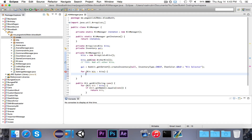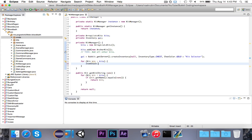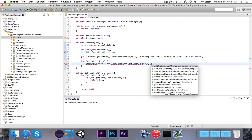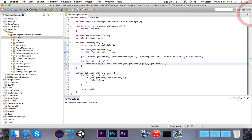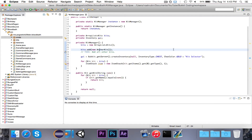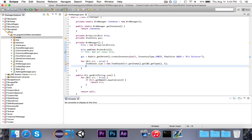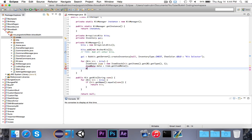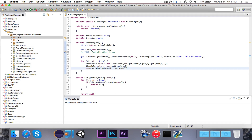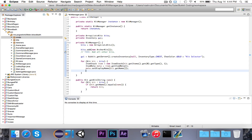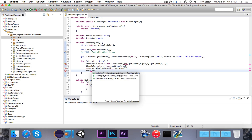Now we're going to iterate over all the kits — for (Kit kit : kits). We create an ItemStack item equal to new ItemStack, with the type being kit.getItems().get(0).getType(). So for the Archer kit, the first item is a bow, so the representative item will be a bow. Then ItemMeta meta equals item.getItemMeta(), and we say meta.setDisplayName(kit.getName()). It's very important that it's the exact name, because later we'll call the getKit method given the name of the item.